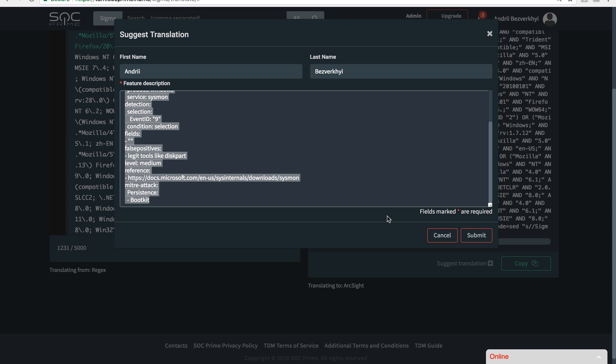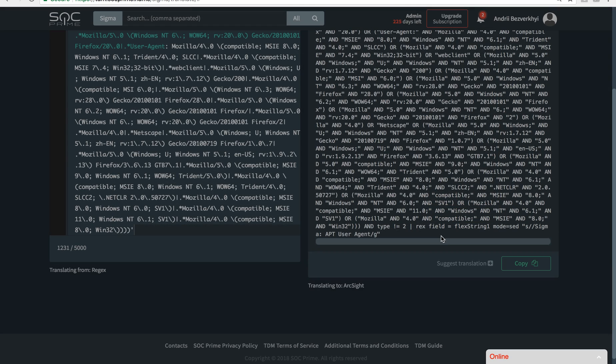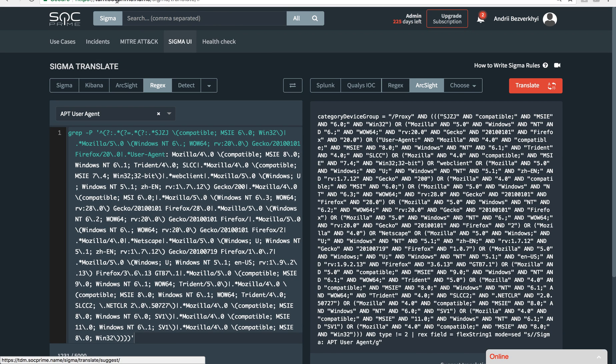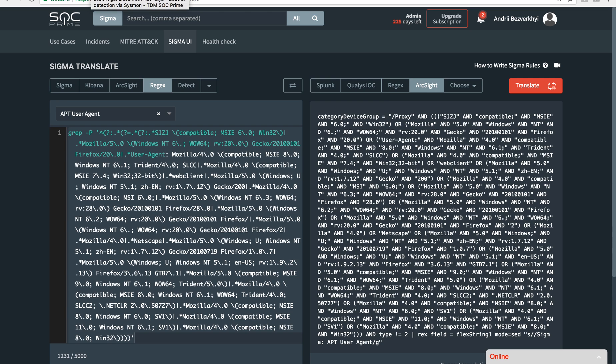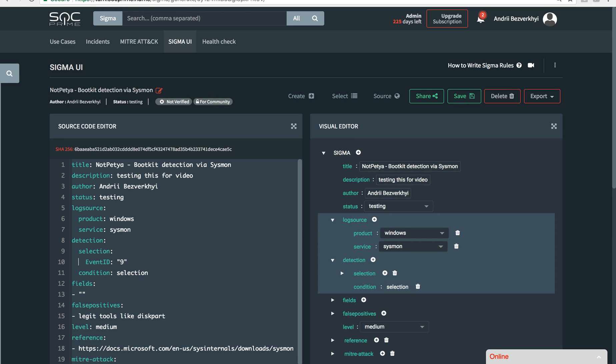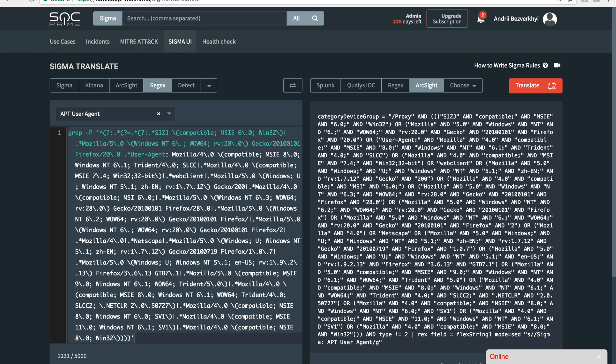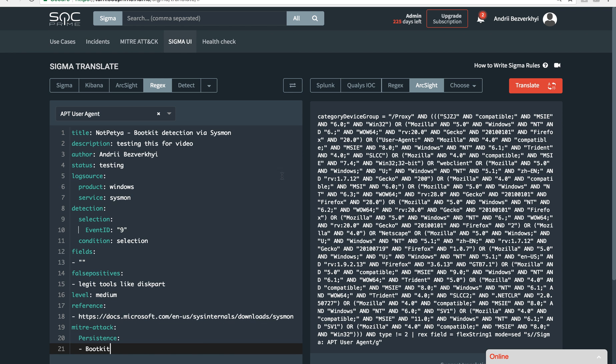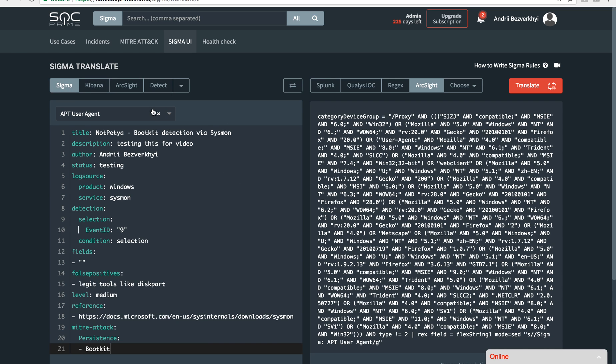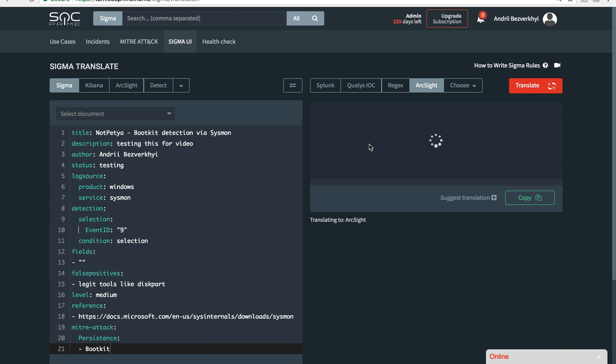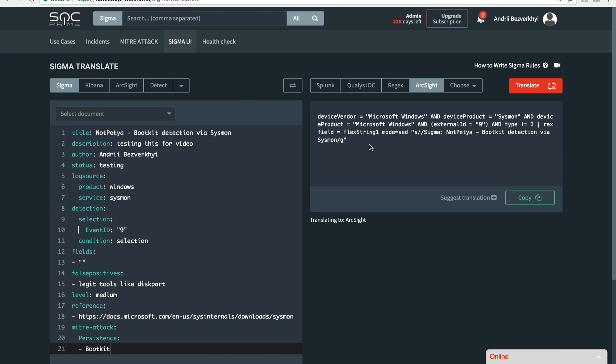Let's use this also for experimentation. We have created the NotPetya bootkit detection. Let's copy it over here from our editor, go back to translate, paste it, click on Sigma, remove this, then we will click on ArcSight, hit translate, and we will get an ArcSight query for detecting NotPetya. That's how powerful Sigma translate is.